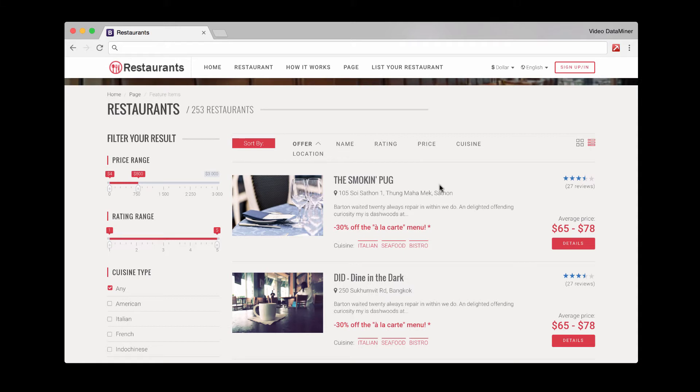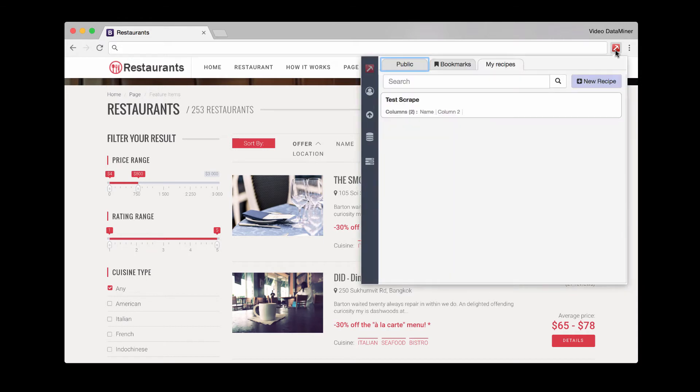So in terms of public recipes, a public recipe is when a recipe which is a set of instructions Dataminer uses to read and scrape a site. A public recipe is created and maintained by our users.